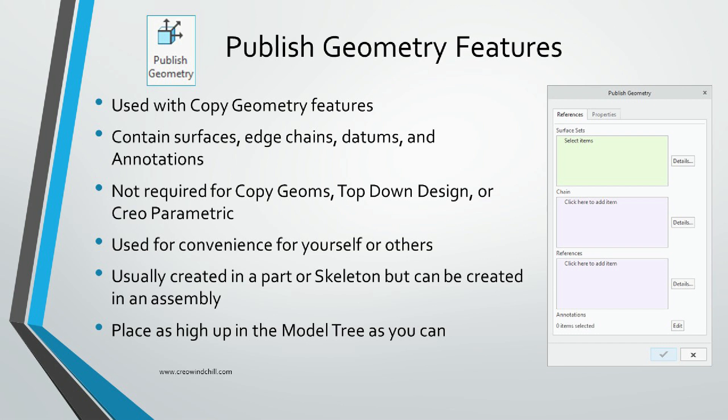PublishGeoms are created in a model and contain surfaces, edge chains, datum features, and annotations from that model. Then in another model, a CopyGeom will grab this PublishGeom as an external reference for making other features.